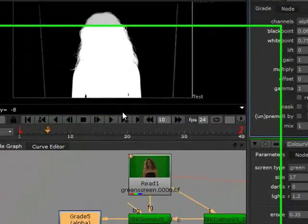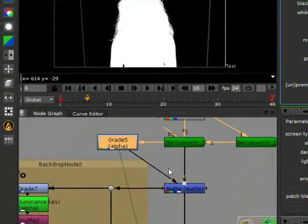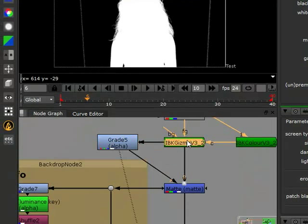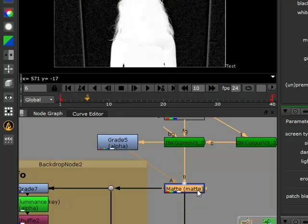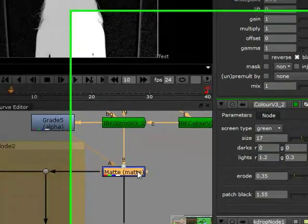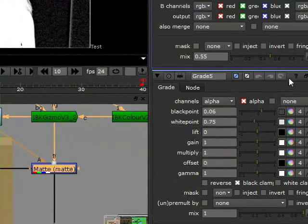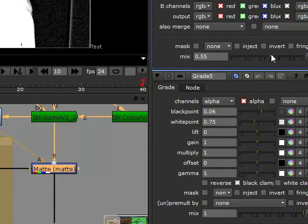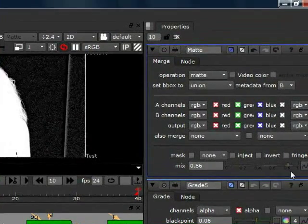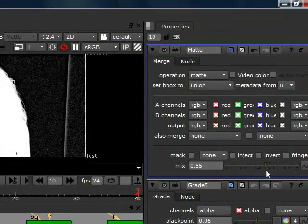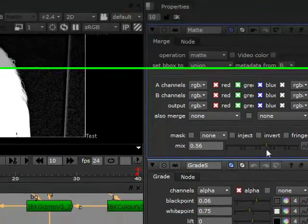We got a nice little tight white matte. Then we merged that back in with the original matte with a matte node. And then we used the mix on this node right here to be able to get a nice little mix between those two mattes.